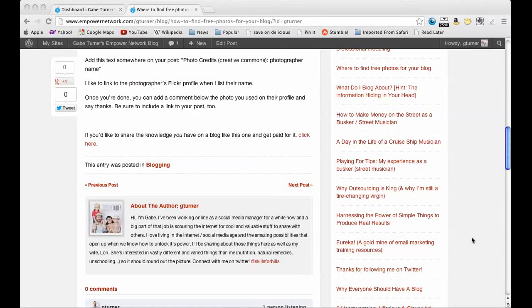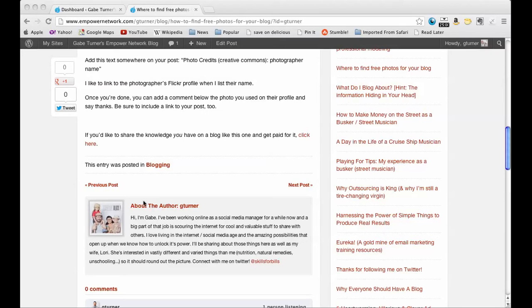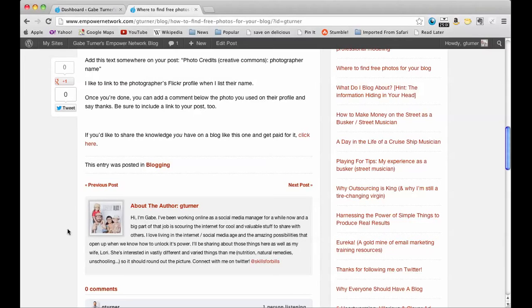Hi everybody, this is Gabe Turner from GabeTurner.com and today I wanted to talk about how to add a clickable link to your About the Author page on your blog.